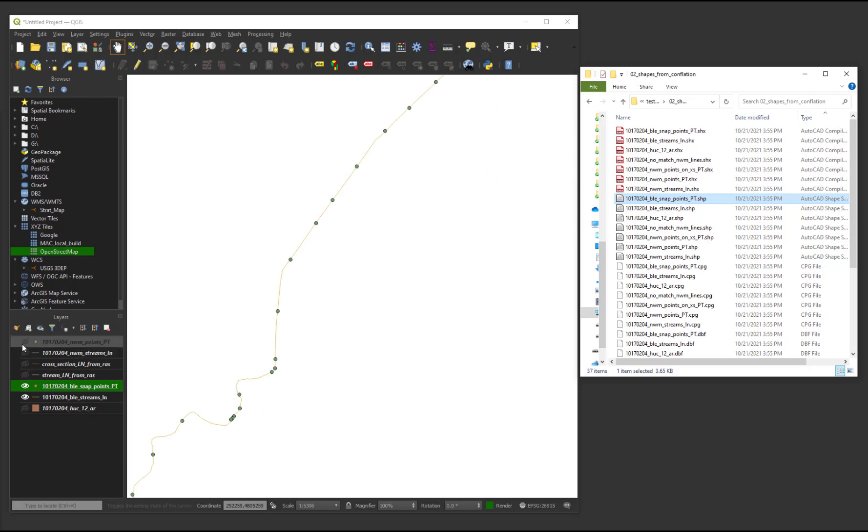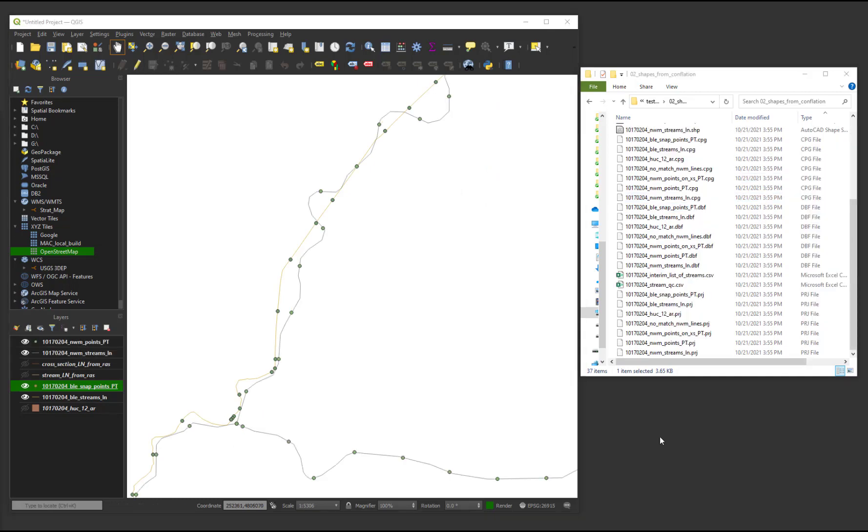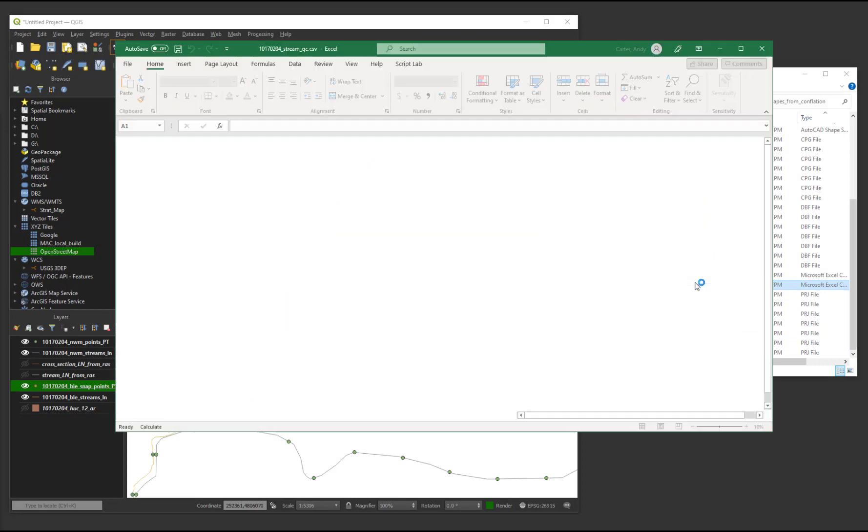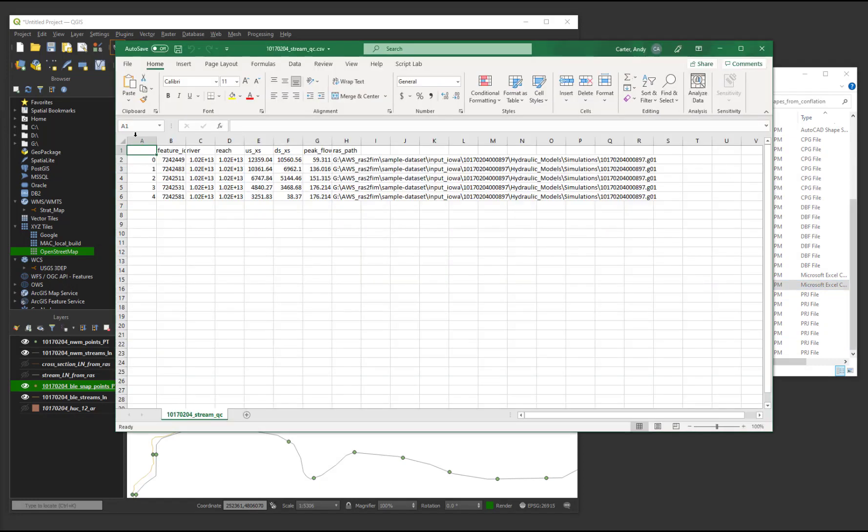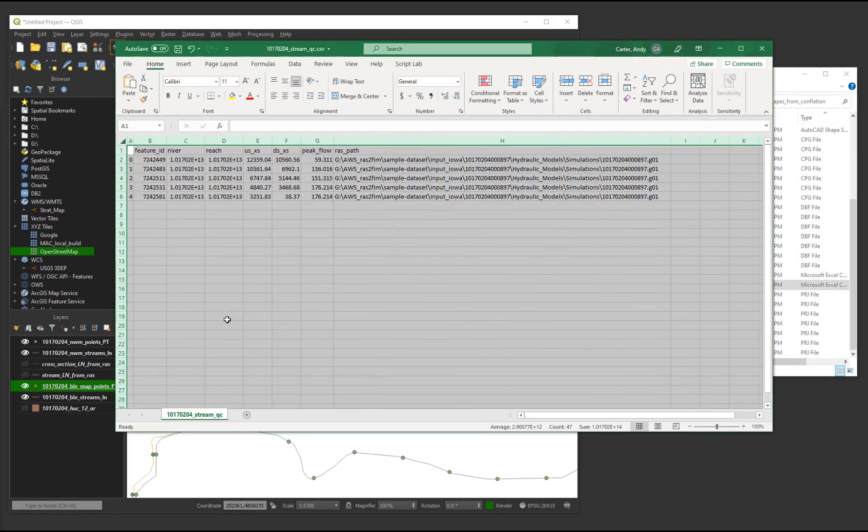This was utilized for the conflation to the national water model. A CSV file suffixed with stream_qc contains information regarding the conflation to be used in subsequent scripts.